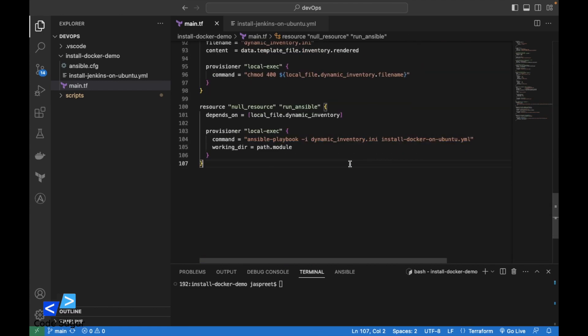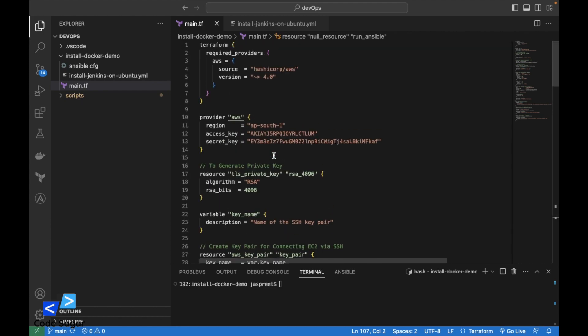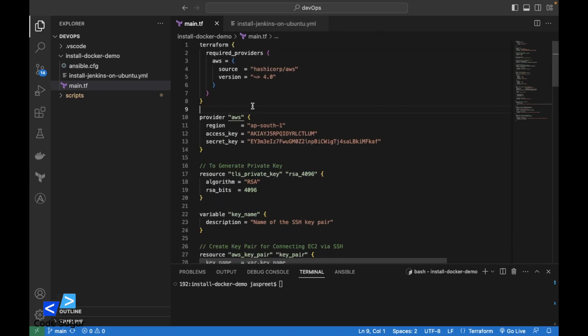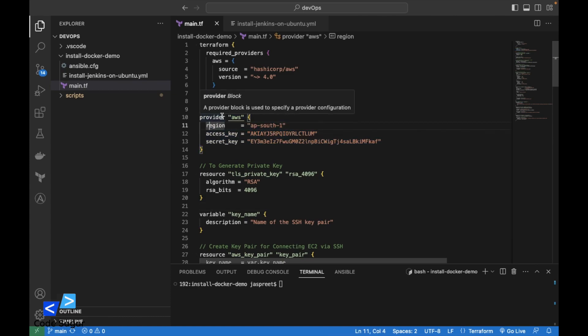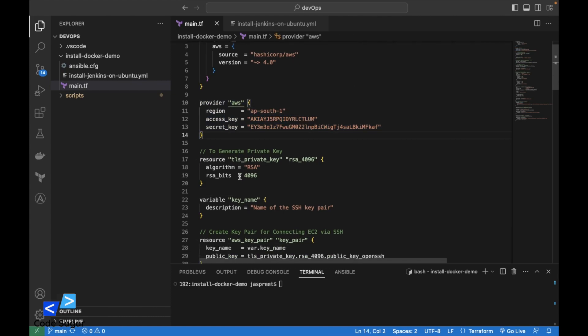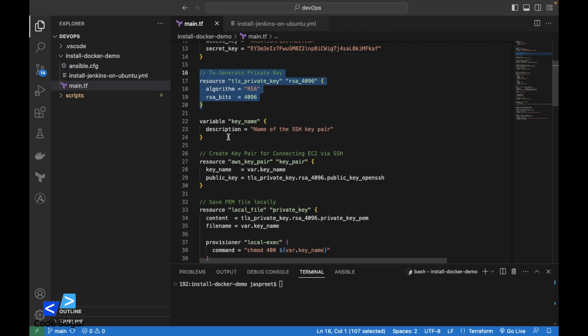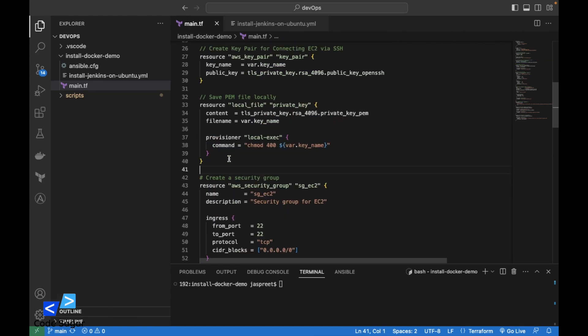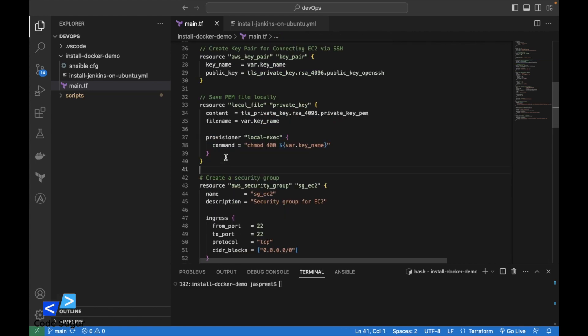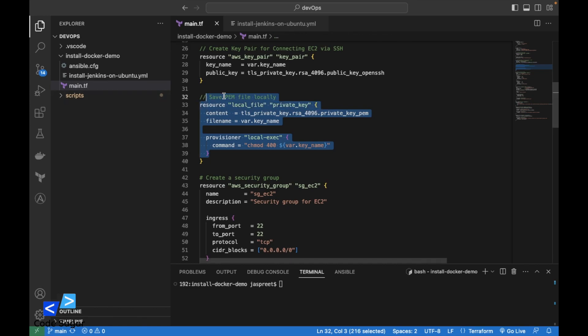This is the Terraform script we will use to create the EC2 instance. This is the AWS block, we are initializing the AWS provider. After that, we are creating the PEM file. This PEM file we will use to create an AWS key pair. We are saving the PEM file in the local machine.